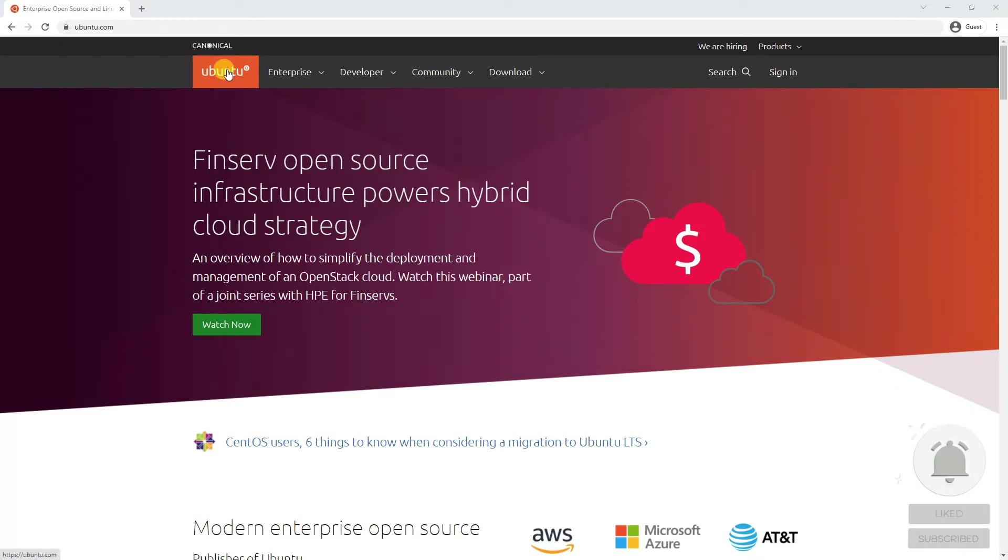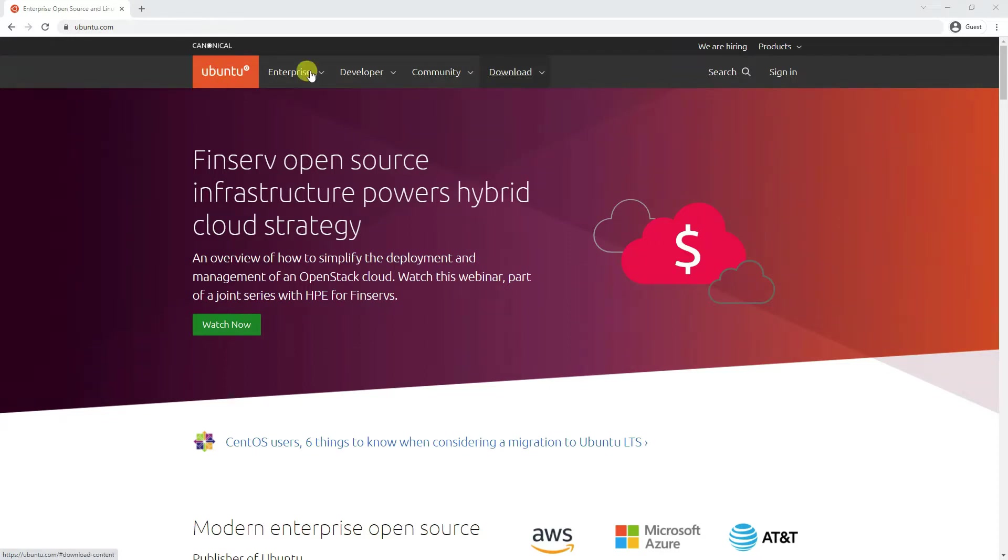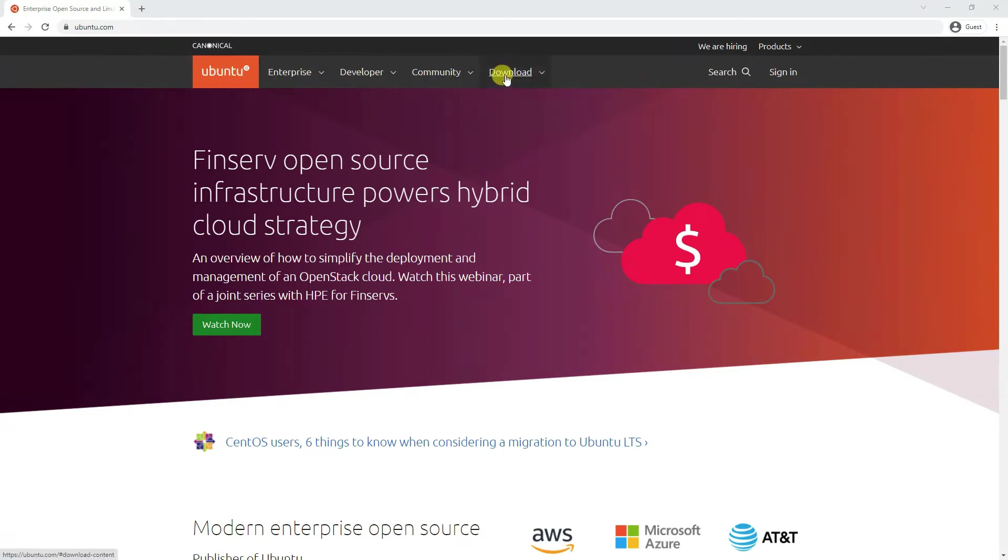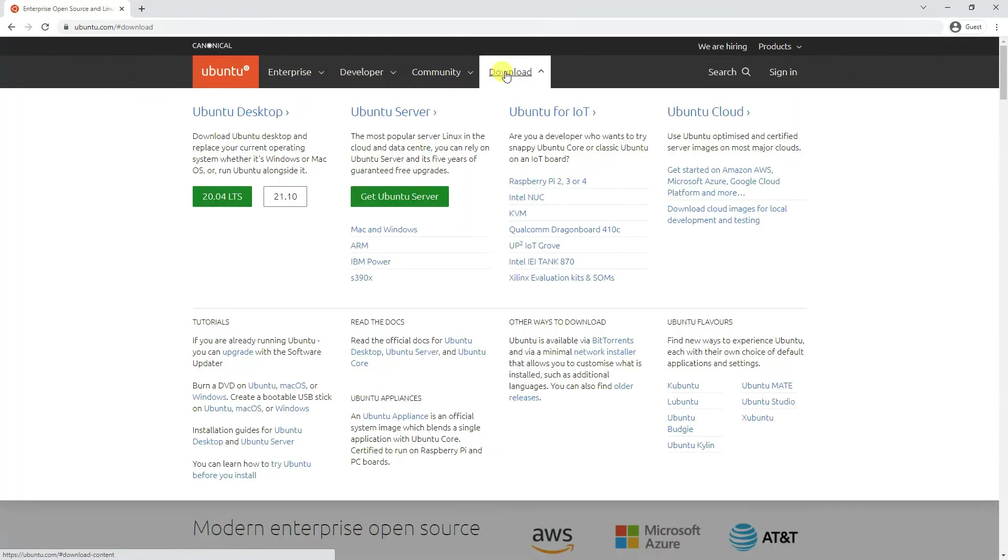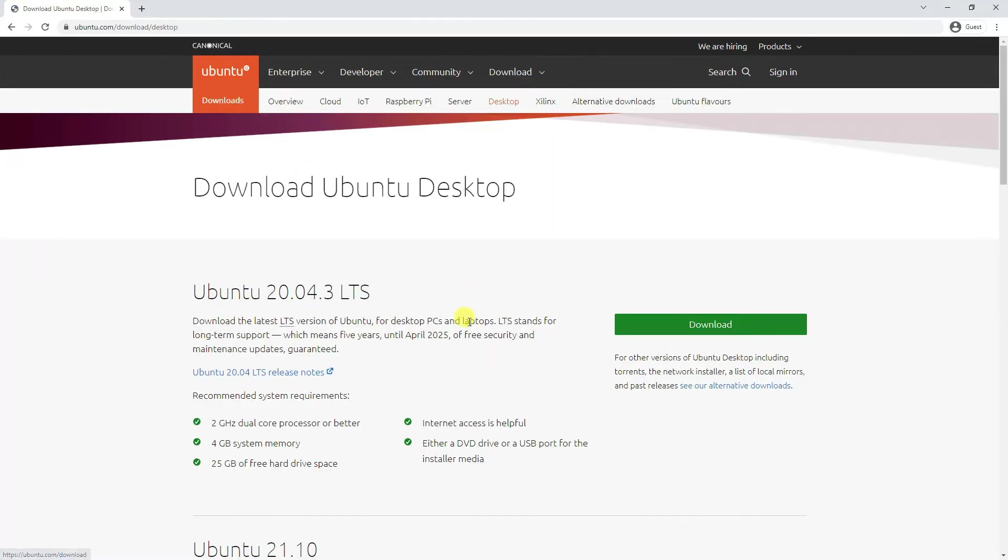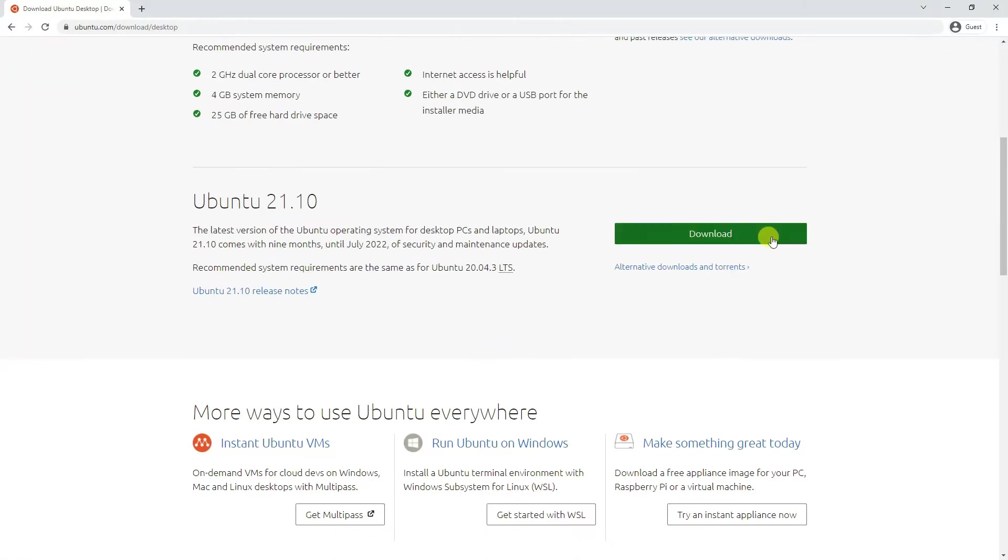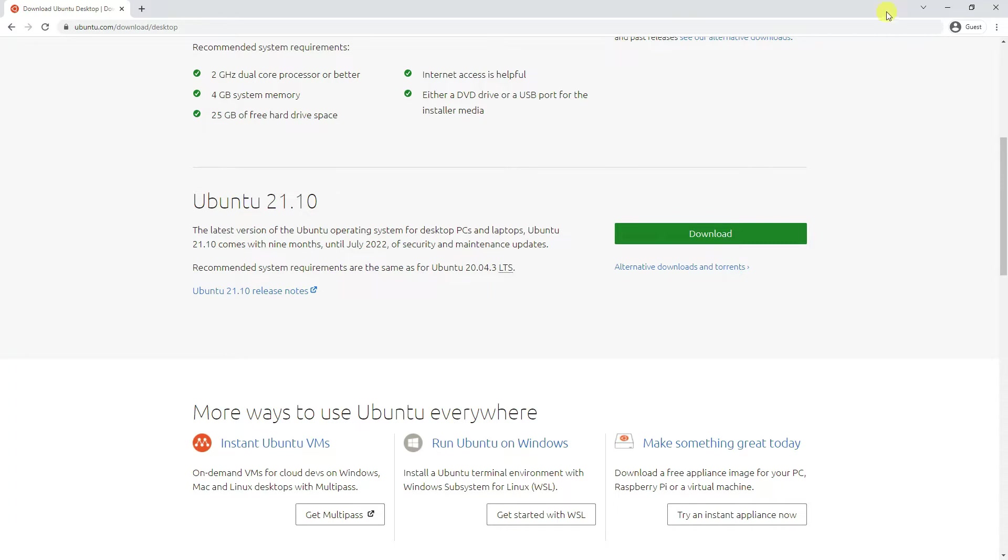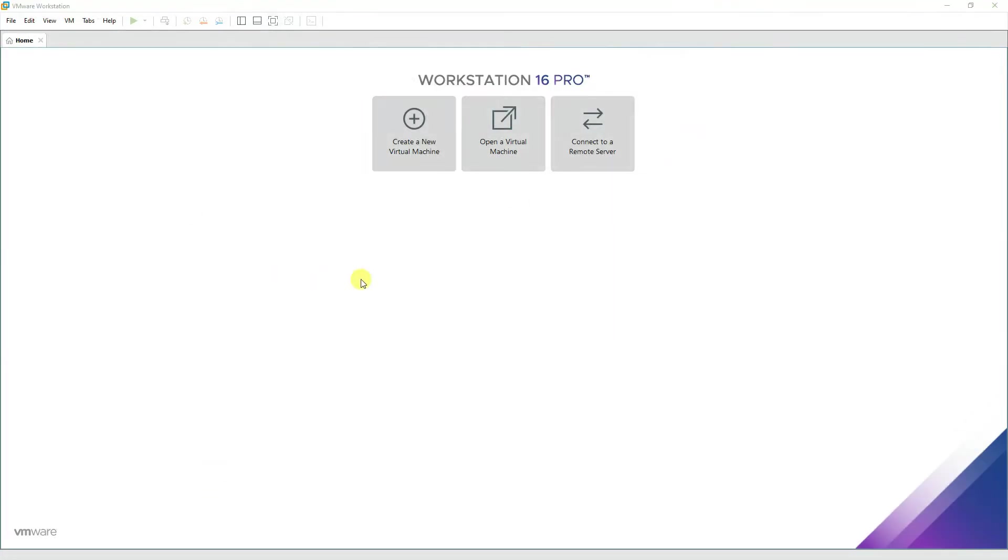Ubuntu has released version 21 recently and we'll be installing it on VMware Workstation today. First, you'll go to ubuntu.com, click on download, and then click on 21.10 Ubuntu Desktop or scroll down. Once you click it, it will download a 2.9 or 2.1 gigabyte ISO file required for the installation of Ubuntu.